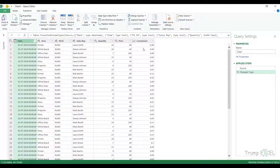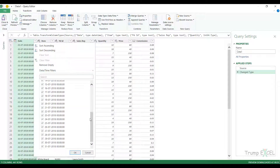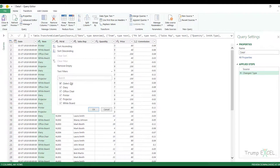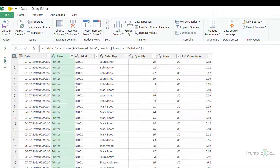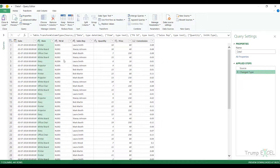If I come to the date column, I have the option to manually select rows, but it doesn't make sense here because there are so many. But if I come to the Item column, there are a limited number of items. So if I only want to see the records for Printer, I can select Printer and click OK, and it will only show me the records for Printer. Let me delete this and get the original data back.